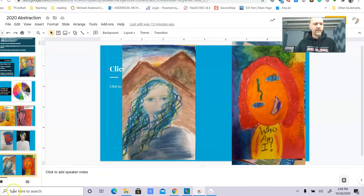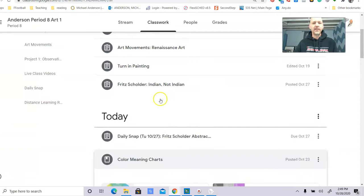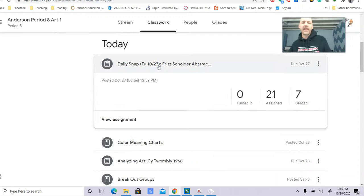Turn that in on the daily snap — right here on the daily snap: 'Fritz Scholder Abstracts.' Have fun with it — I'll see you soon.